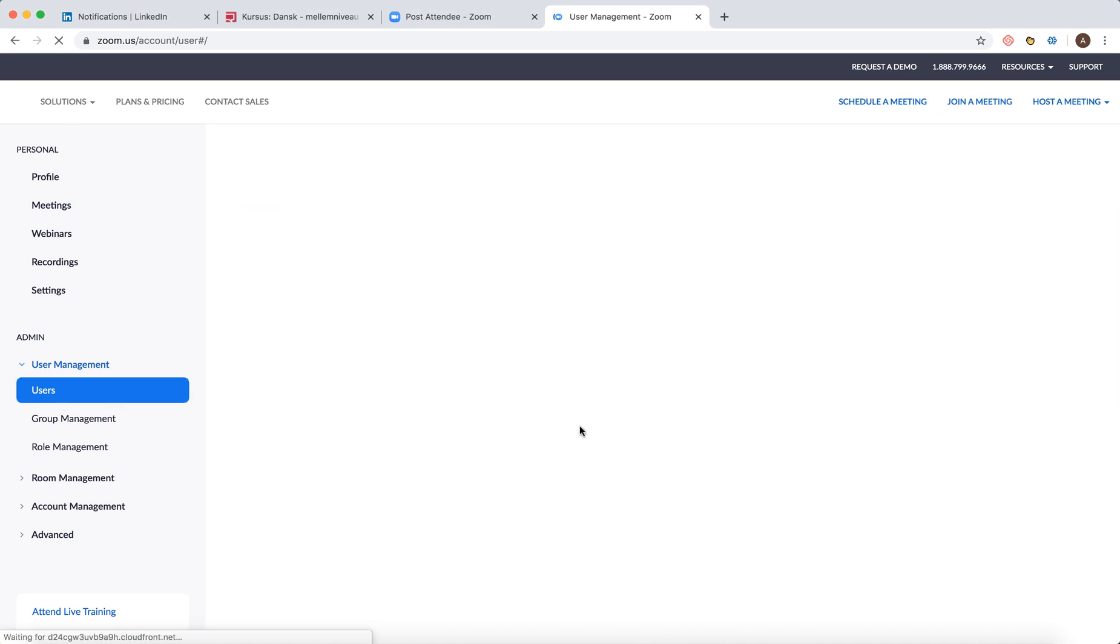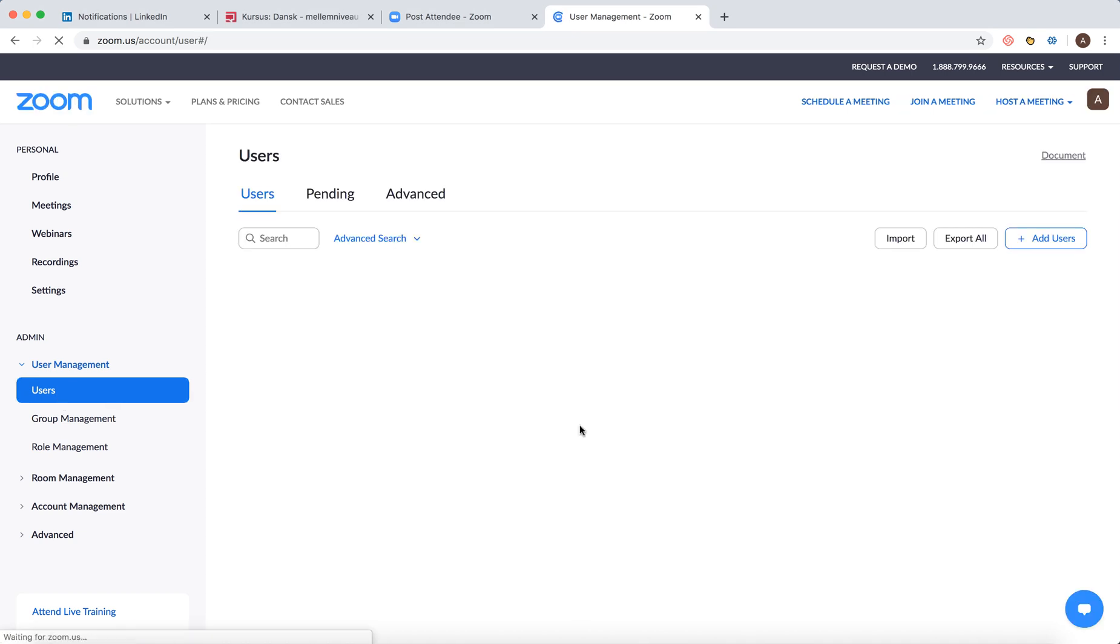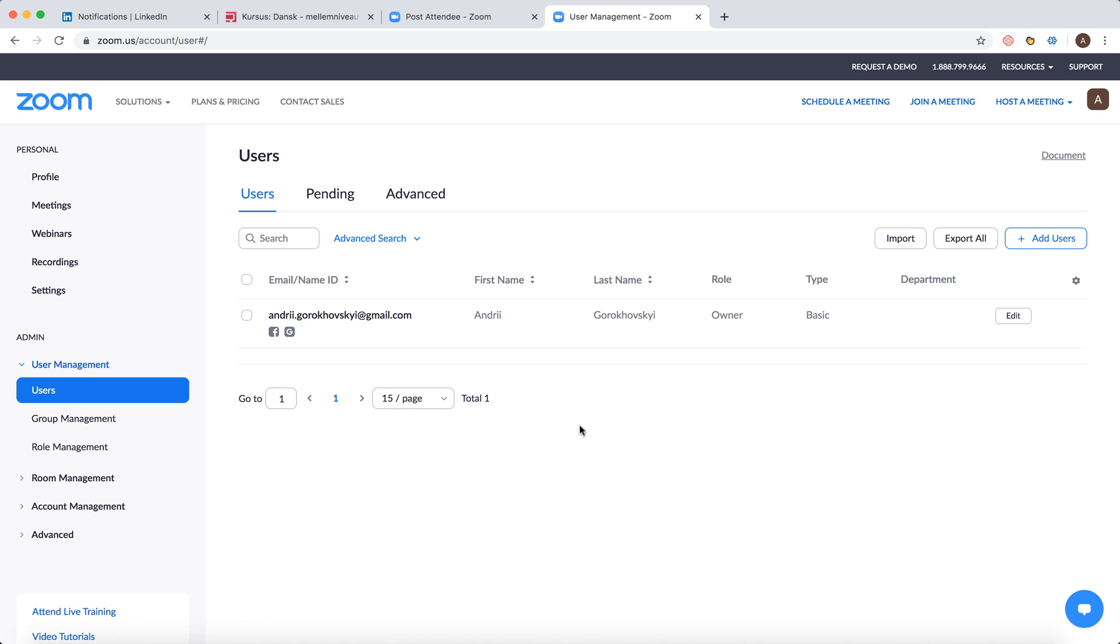So to access this menu you need to either verify your credit card or be on some subscription plan on Zoom. So then you can just add users from here.